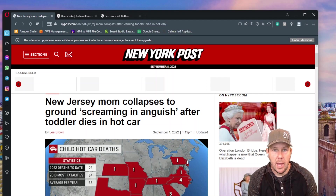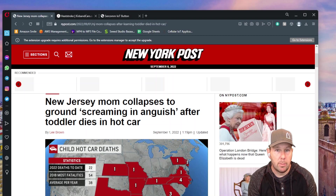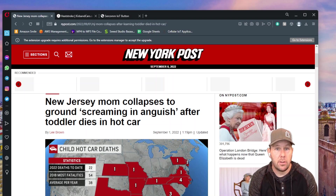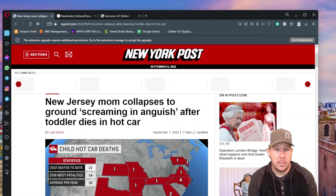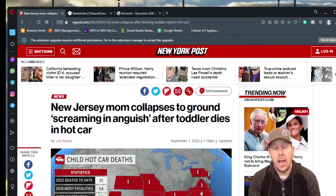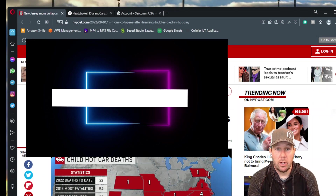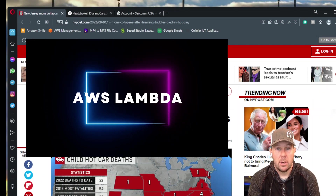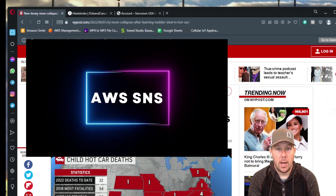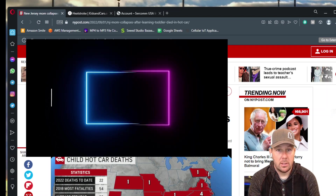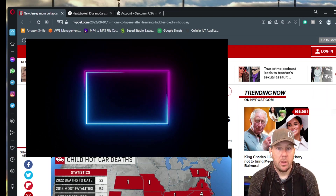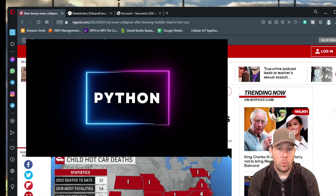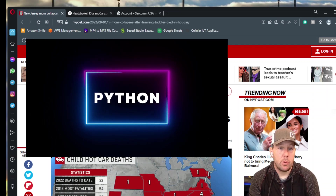What we need for our project is a battery-operated, cellular-connected, programmable device to send a signal into the cloud. In this case, we're going to be using AWS. And in the AWS environment, we'll need three services: Lambda functions, SNS, and IoT OneClick. Finally, we'll need the Python programming language.